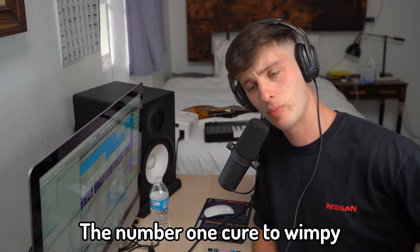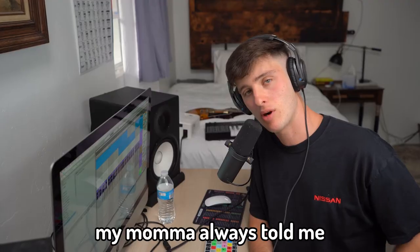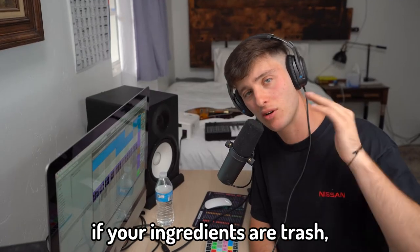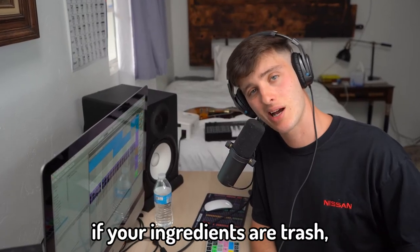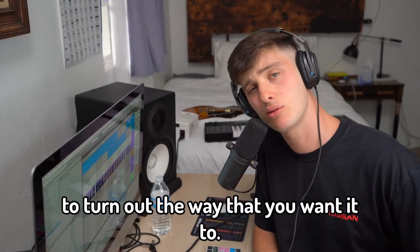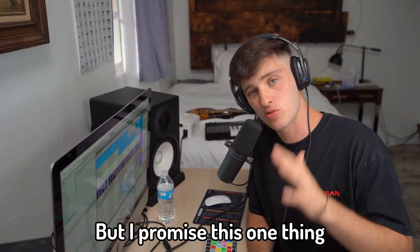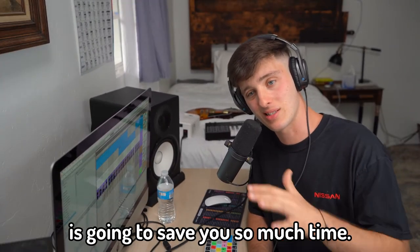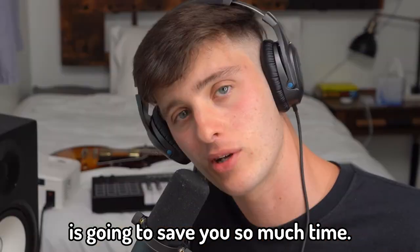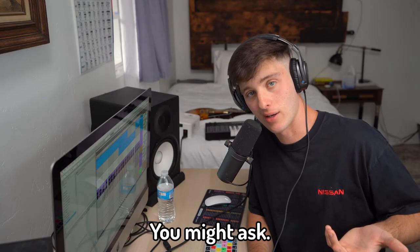The number one cure to wimpy 808s is sound selection. My mama always told me if your ingredients are trash, that jambalaya is not going to turn out the way that you want it to. But I promise this one thing is going to save you so much time.